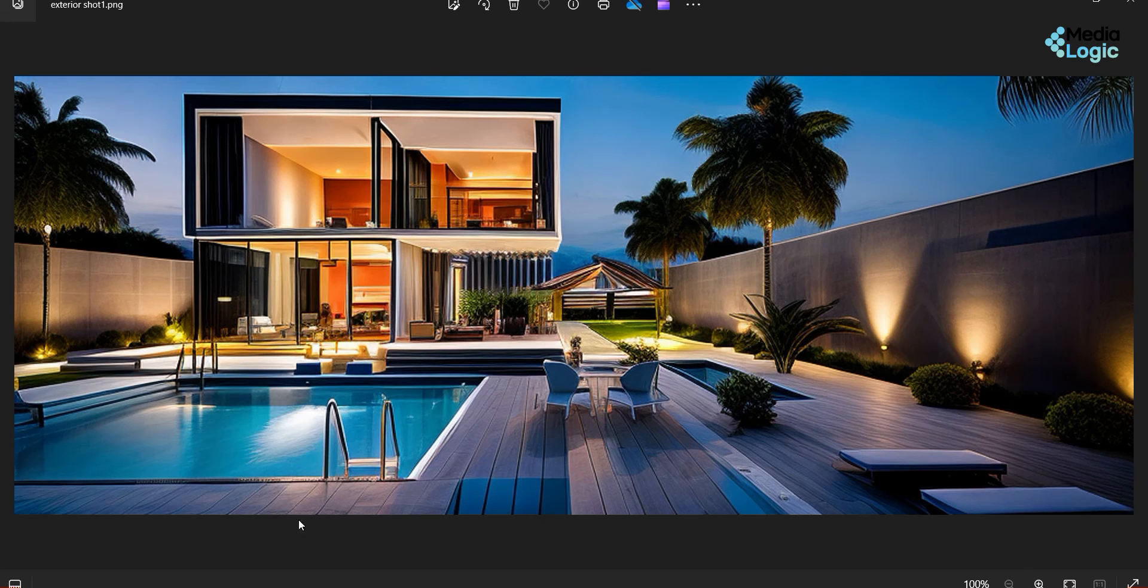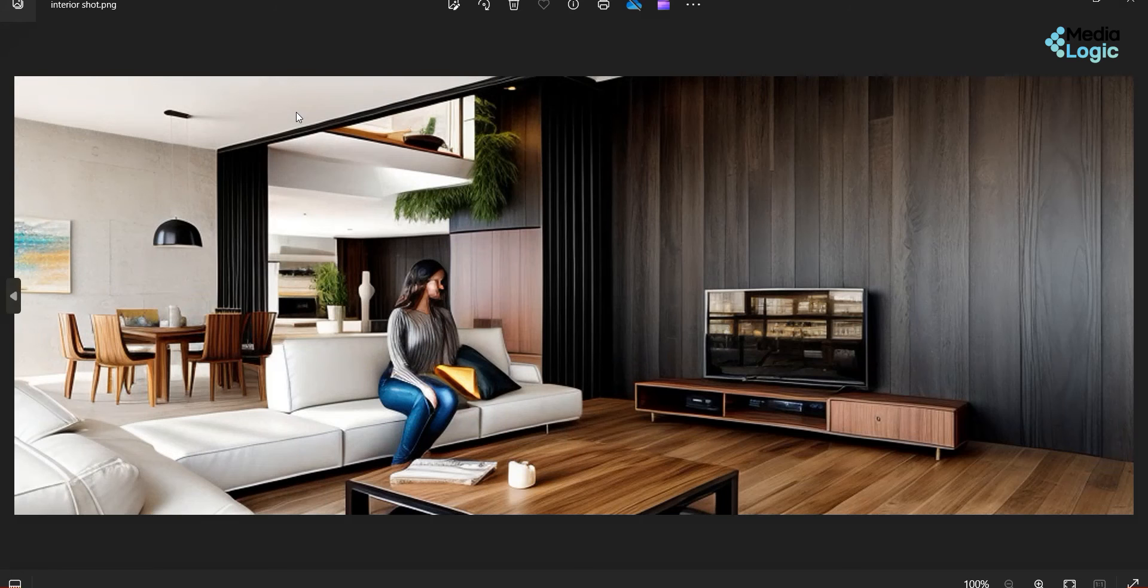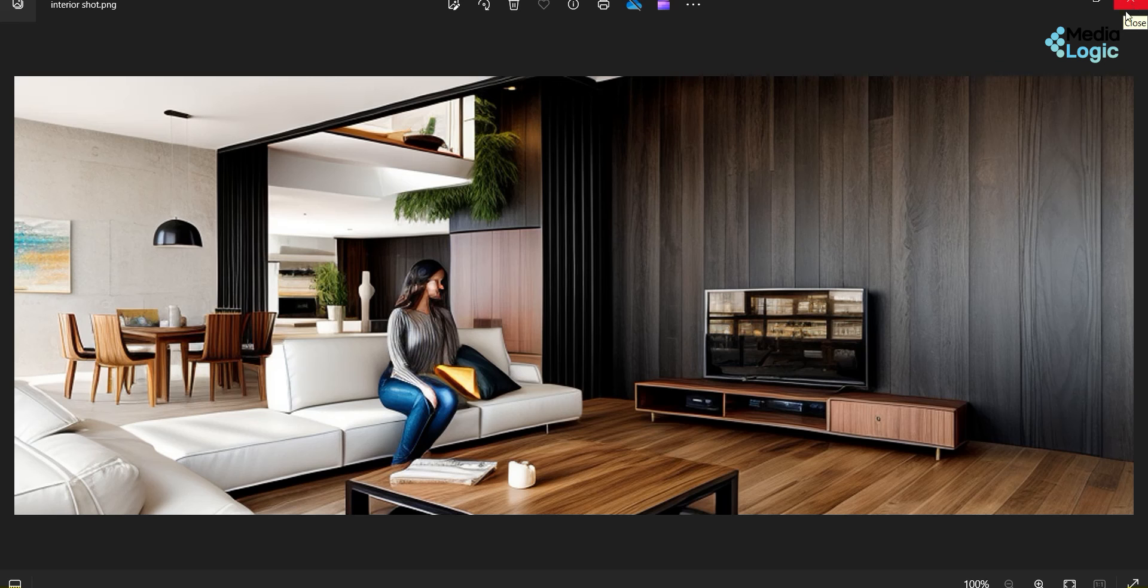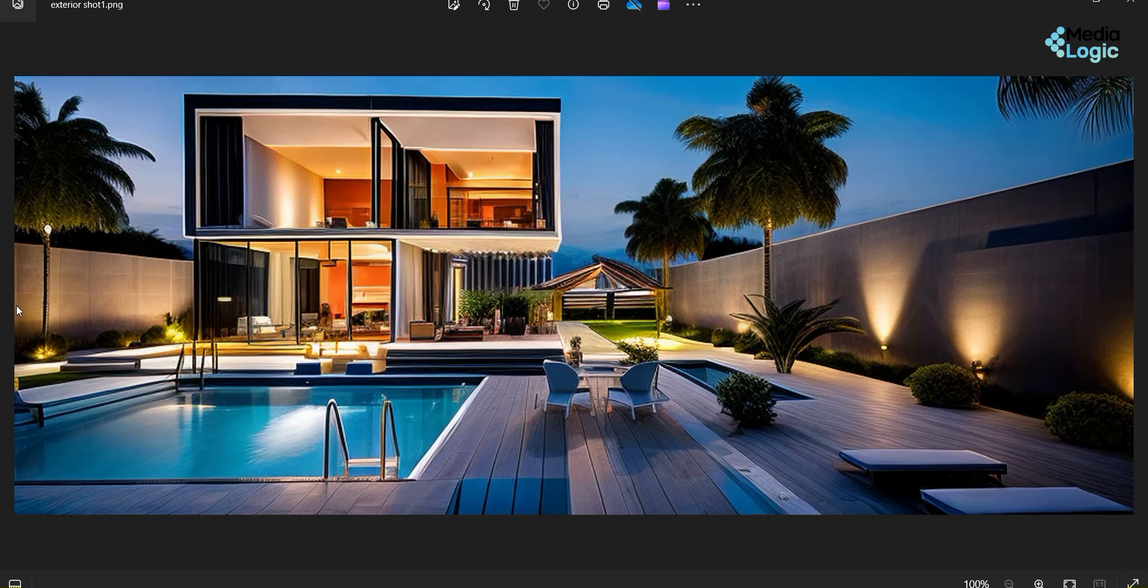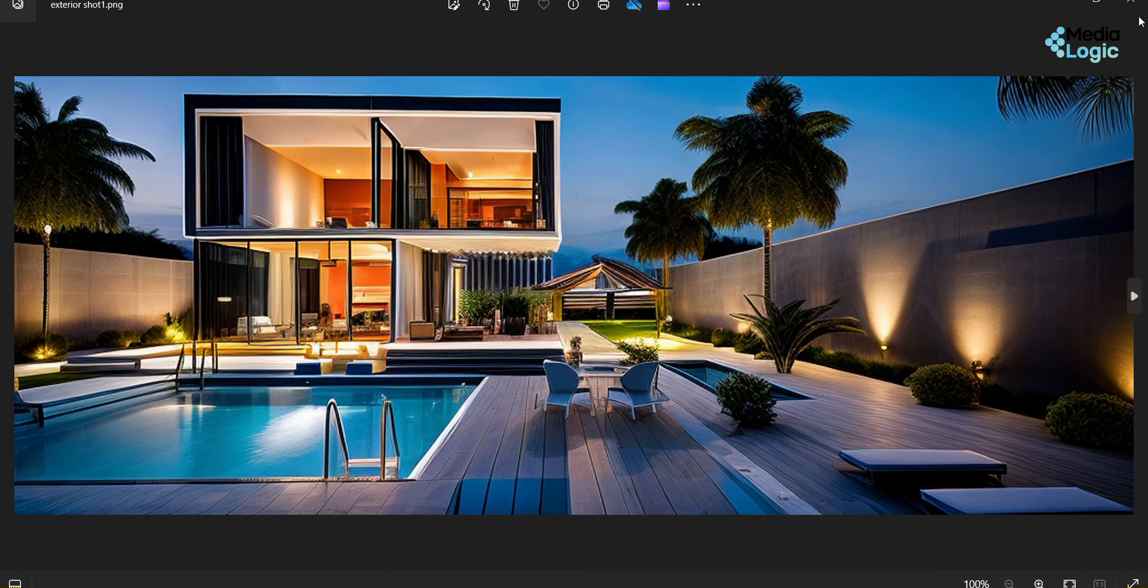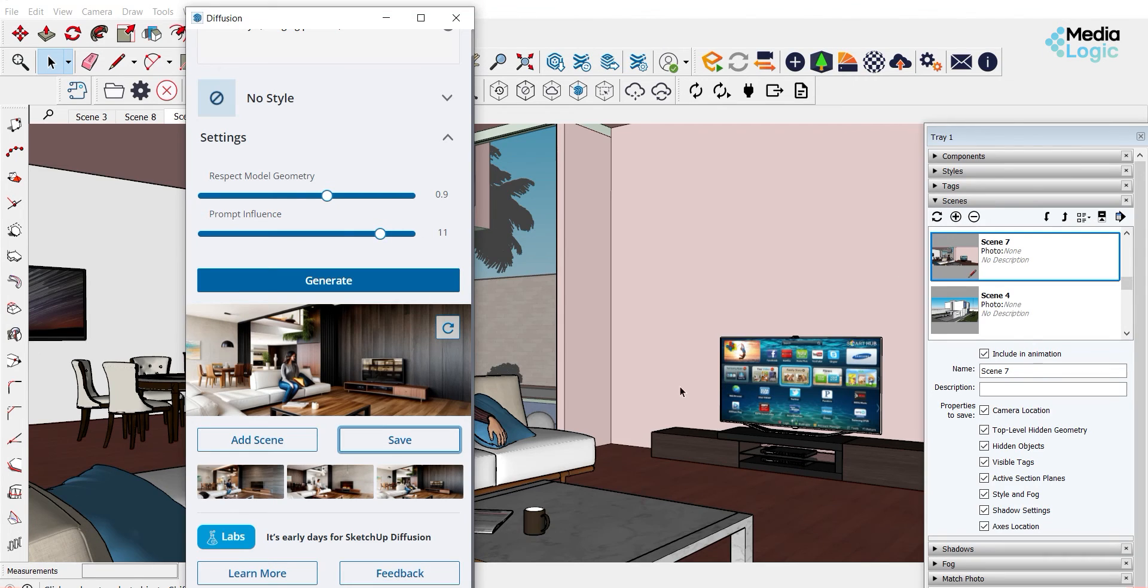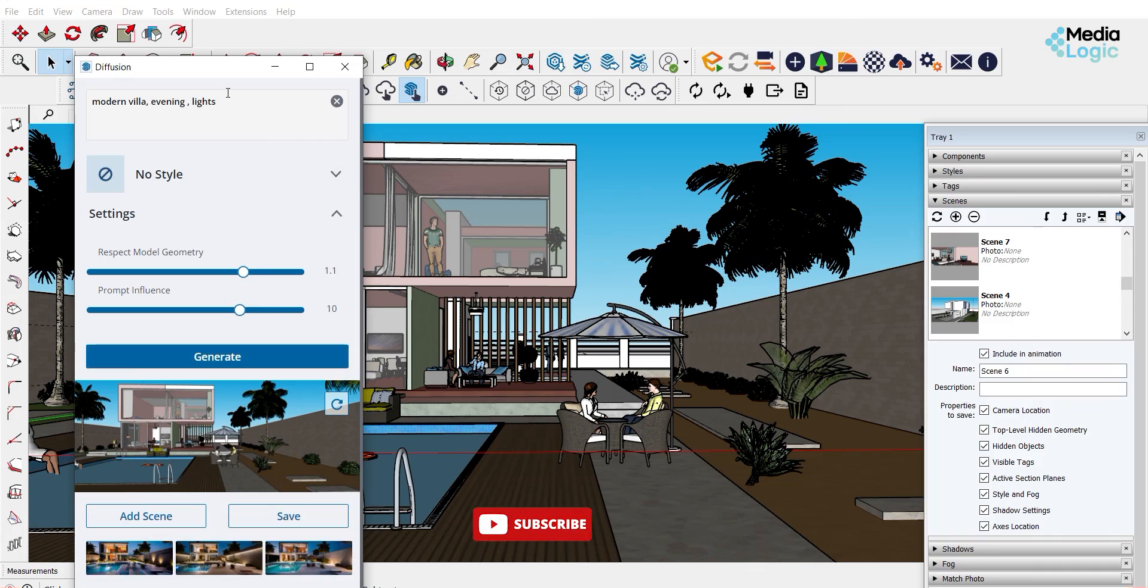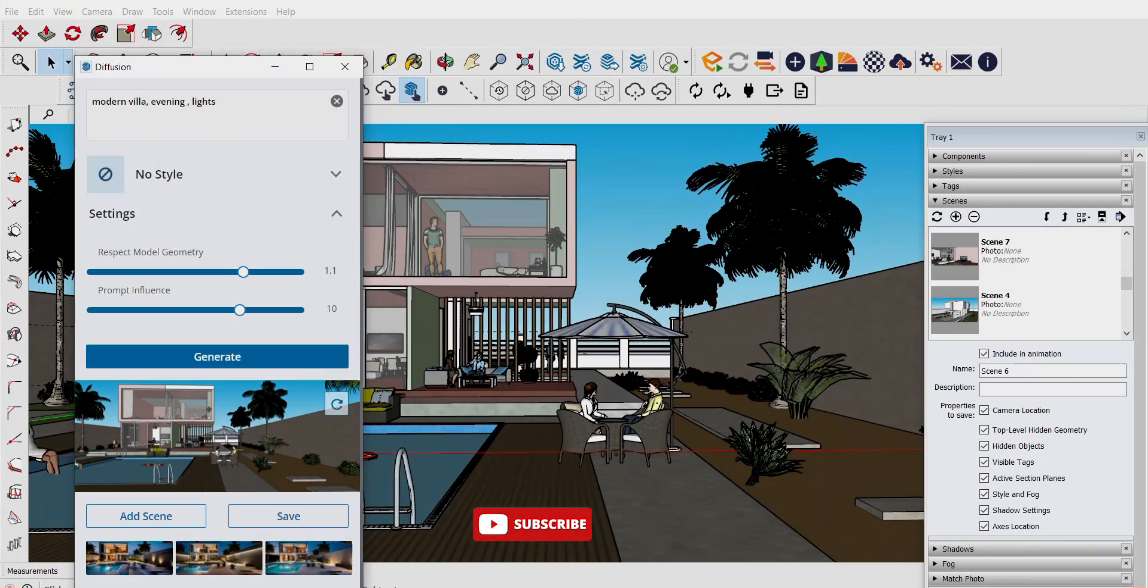So these are the two AI generated exterior and interior images. It's basically a tool inside of SketchUp and it's working fine. I think the image creating is doing a good job as a conceptual design. Comment below what you think about this new feature. Also don't forget to subscribe our channel. Thank you.